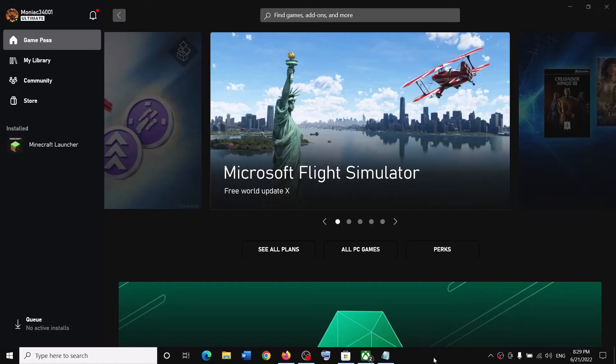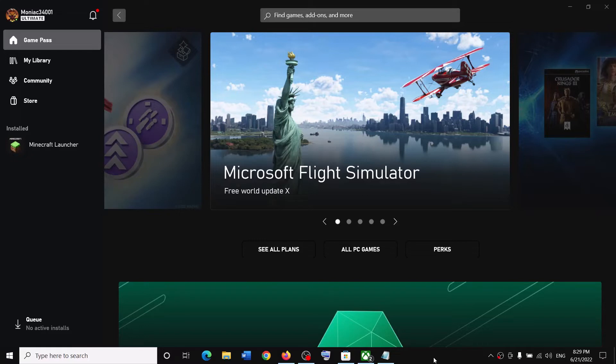Hello guys, welcome to my channel. Today in this video I'm going to show you how to download and install Total War: Three Kingdoms game from Xbox app on your Windows computer. Now first of all, make sure that you have an active Game Pass subscription.